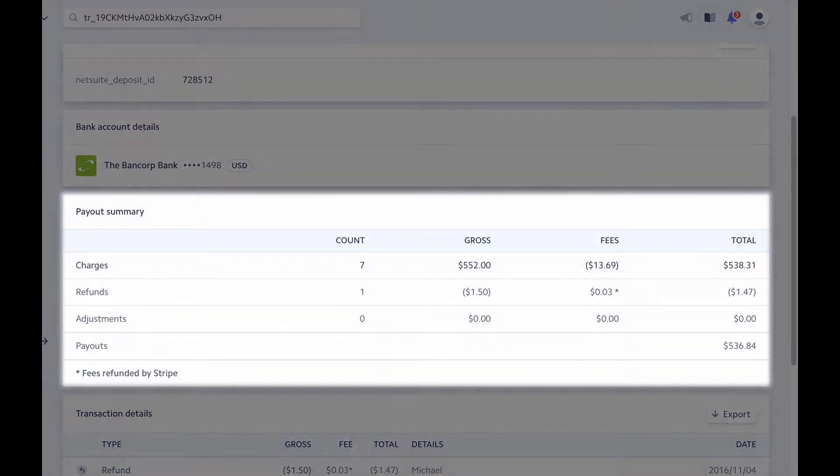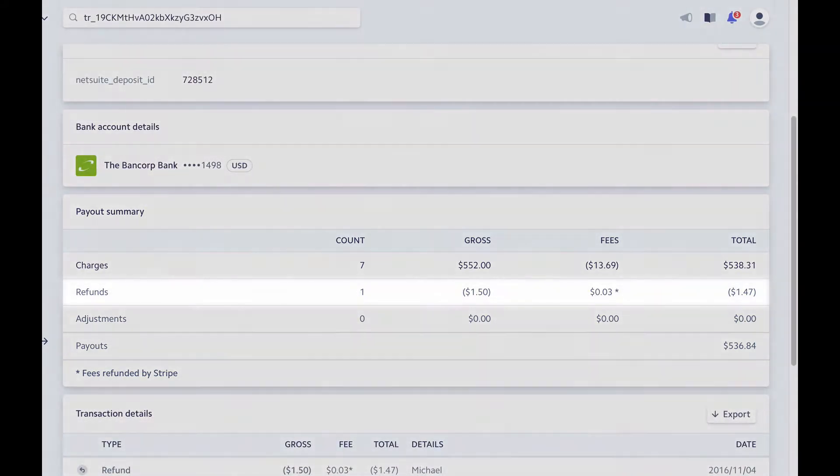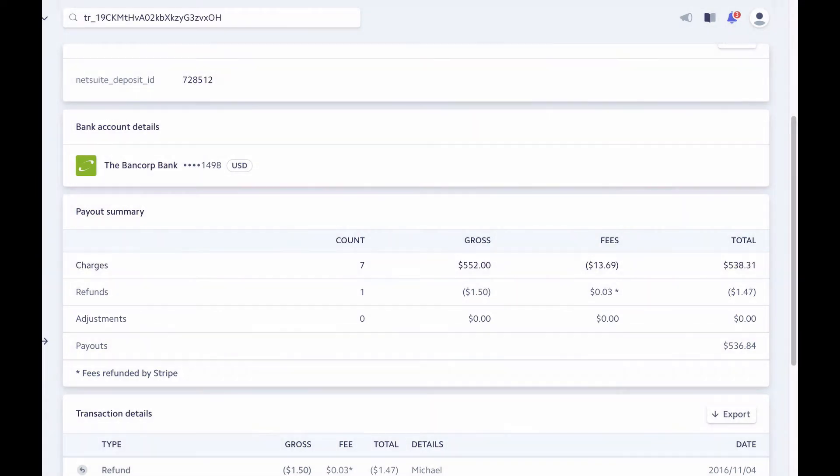You can see a summary of all the transactions contained within this batch payment. The number of payments, refunds, chargebacks, along with processing fees charged by Stripe.